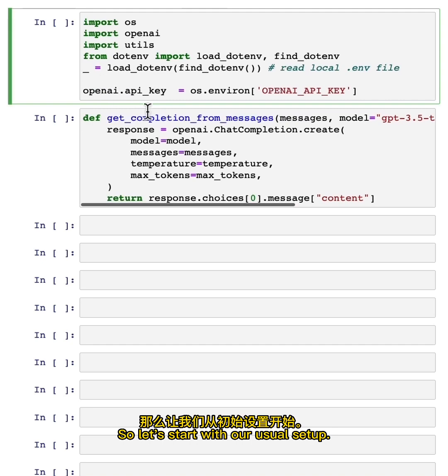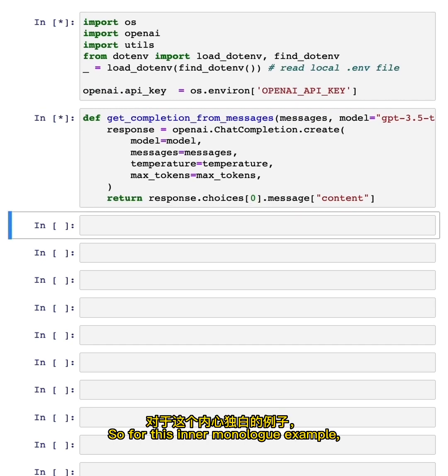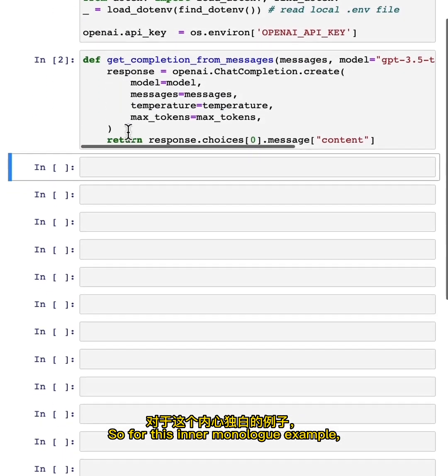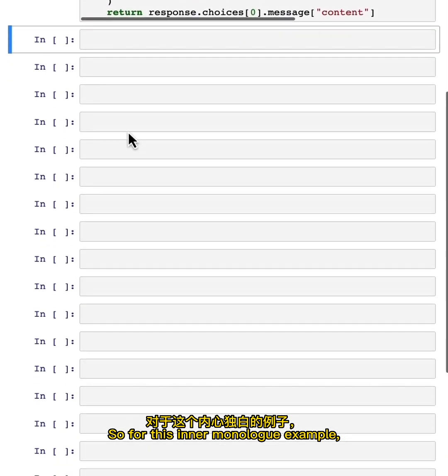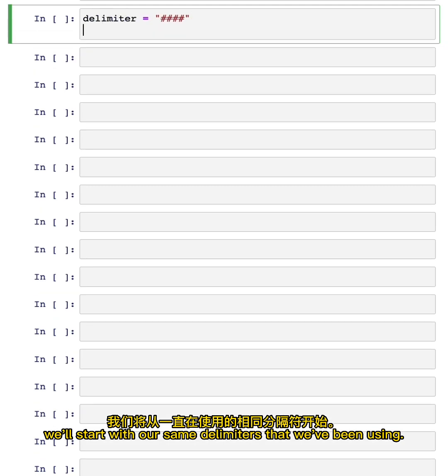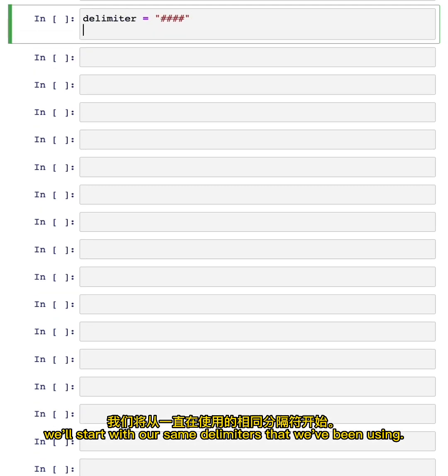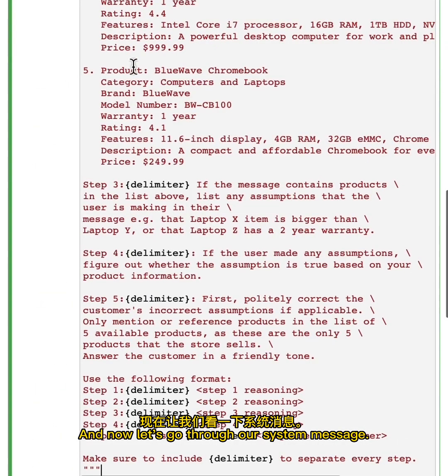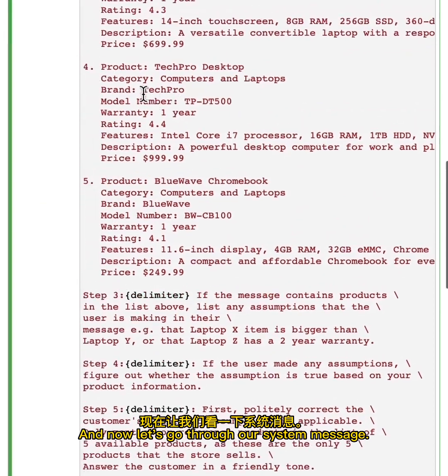So let's start with our usual setup. For this inner monologue example, we'll start with our same delimiter that we've been using. And now let's go through our system message.